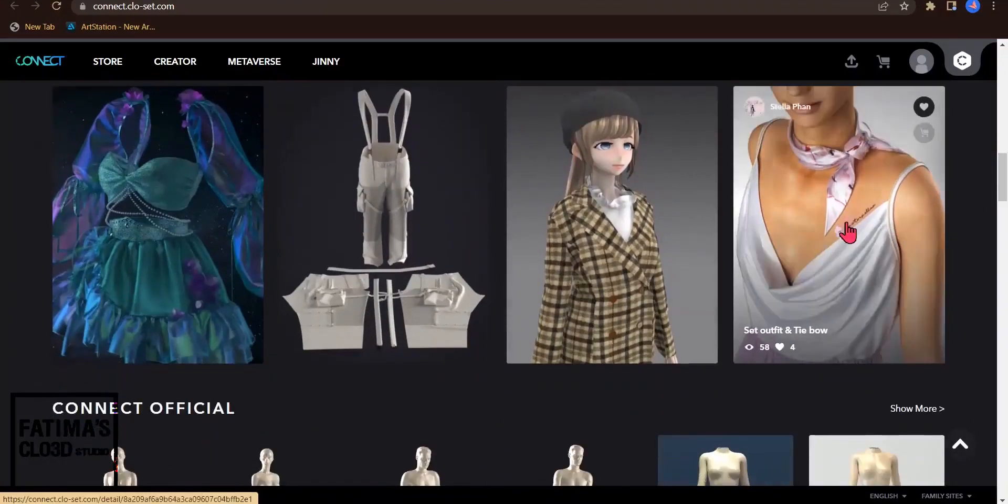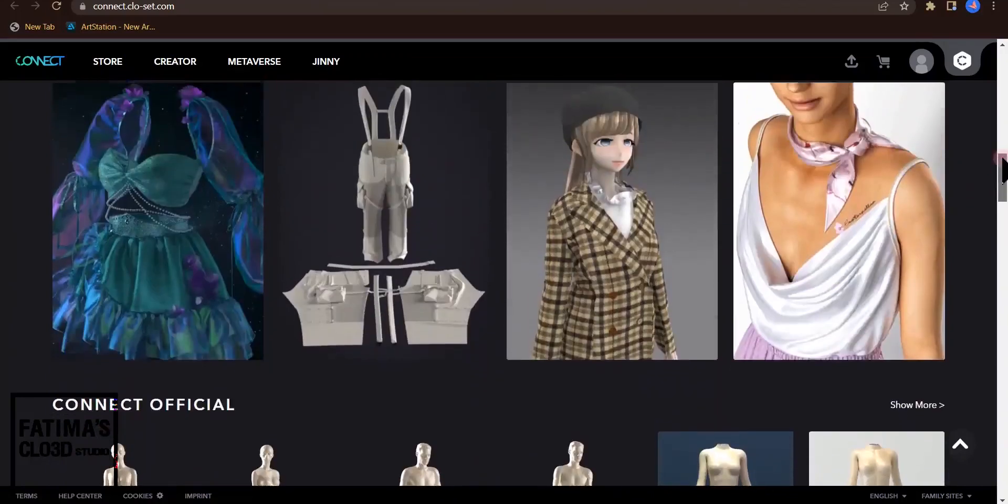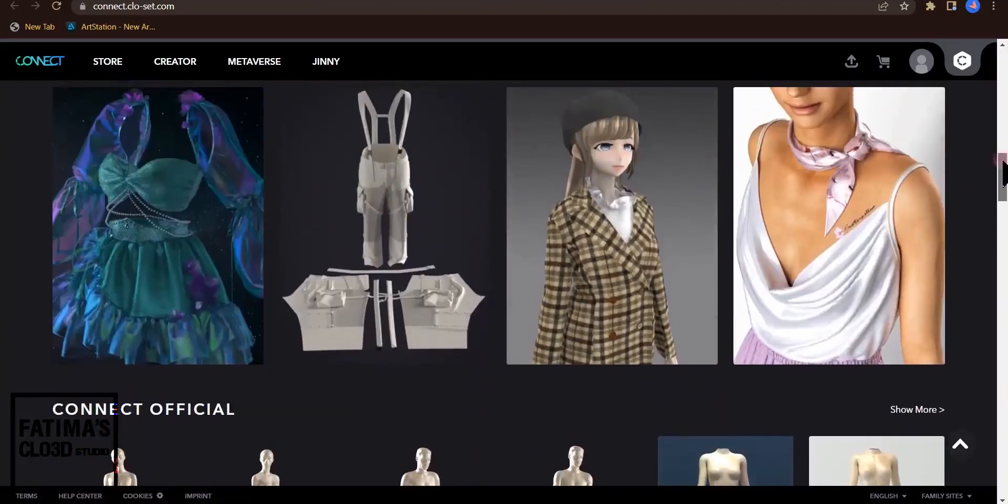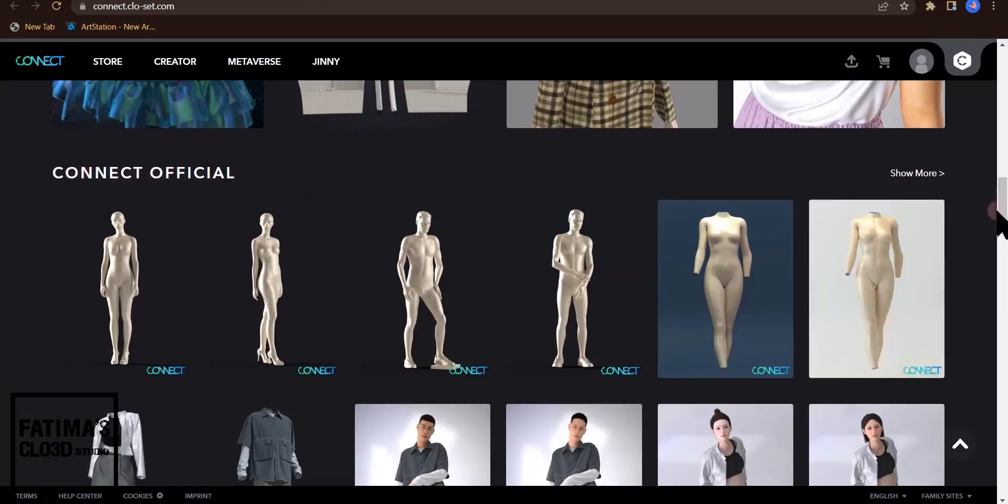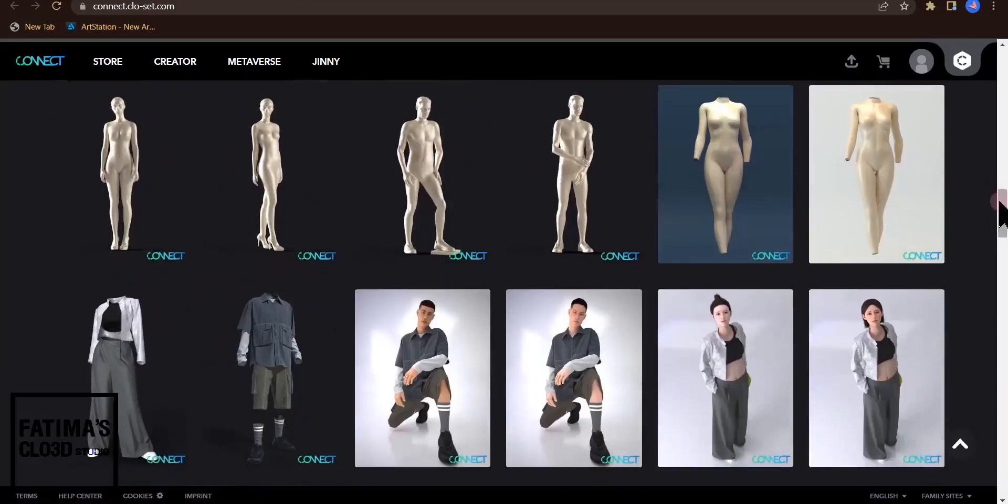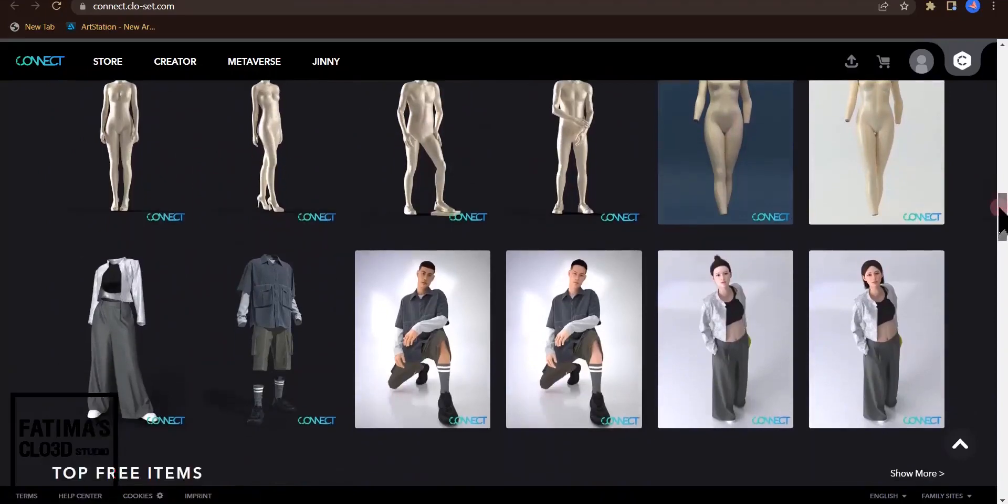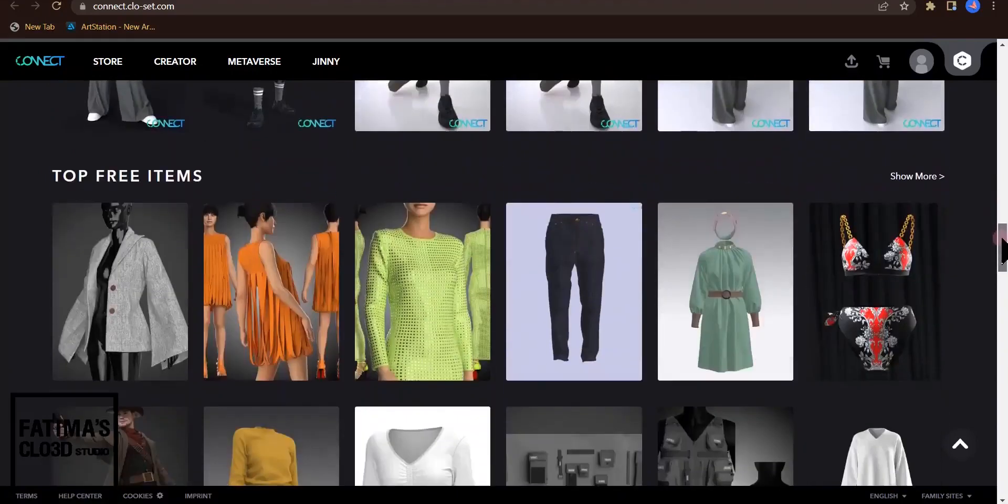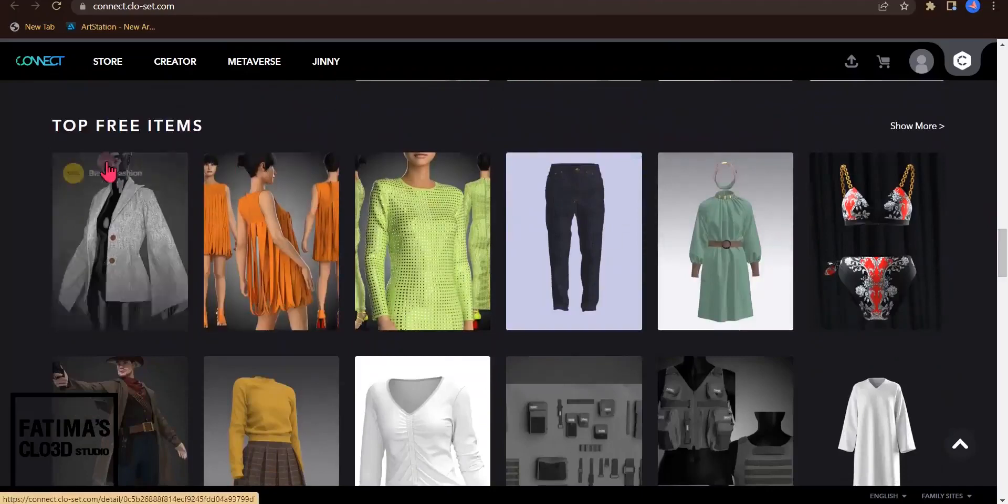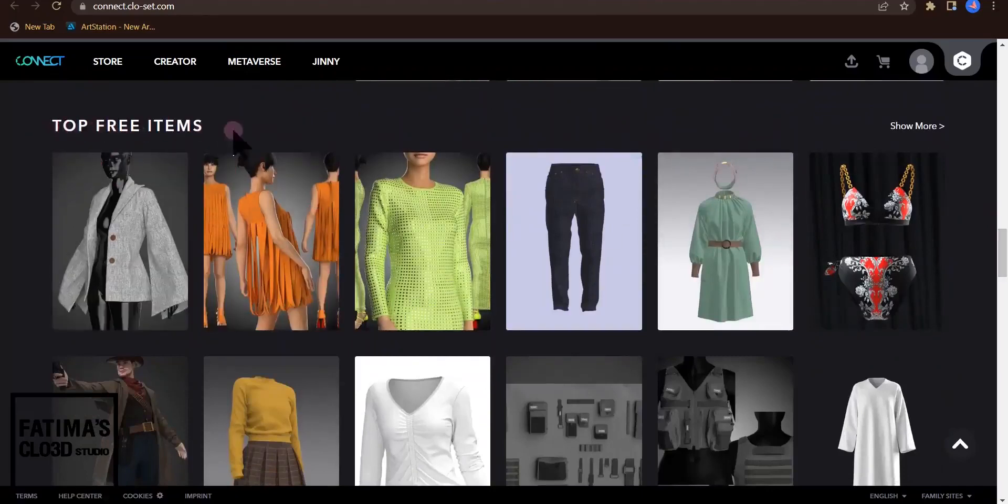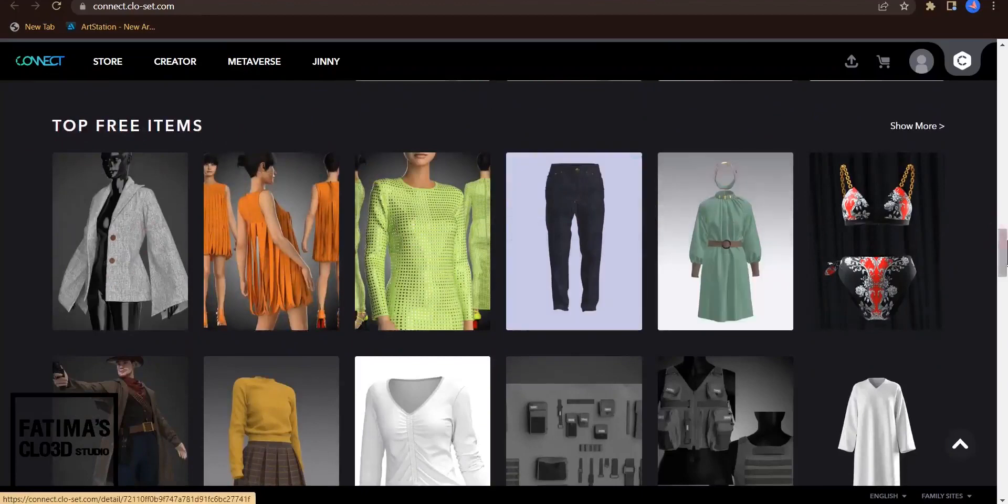Some of them are free and some are not free and you have to pay. As you see, there are official items and all these figures you can download and add to your CLO3D account.